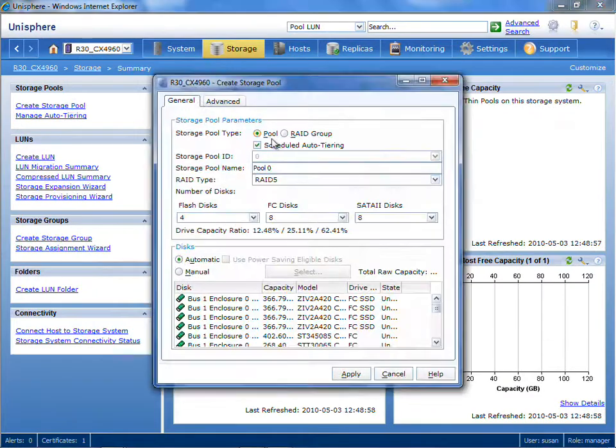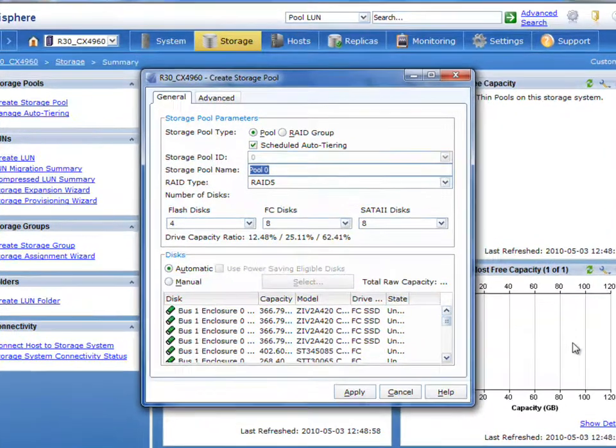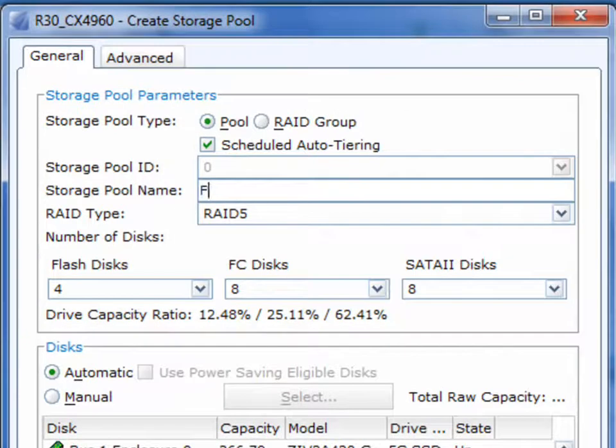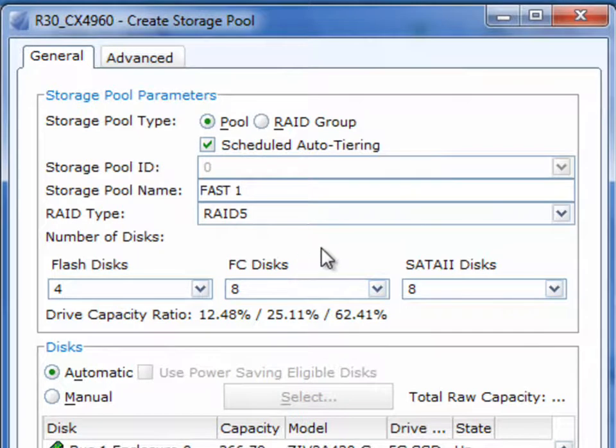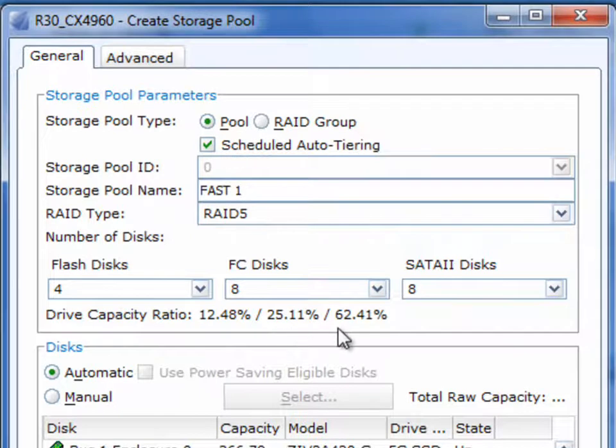Here's Unisphere, EMC's Unified Storage Next Generation Management GUI. You can see just how easy it is to create a virtually provisioned pool. In this case, we're doing a fully automated storage tiering pool and you can see that we can actually put disks of different types into the same pool.